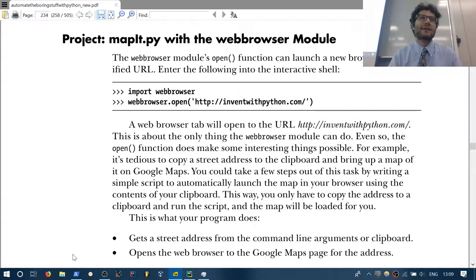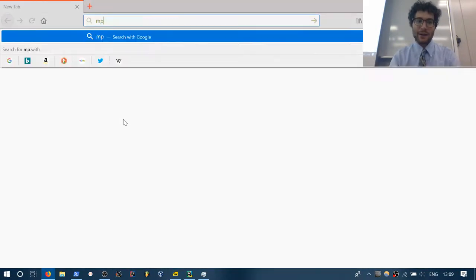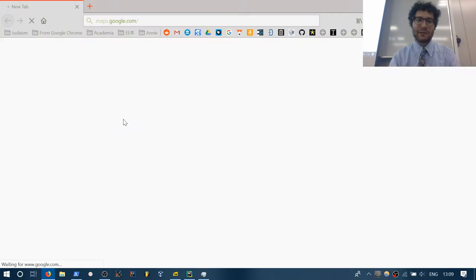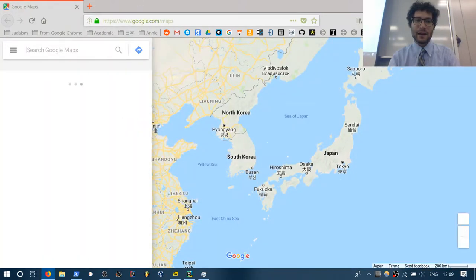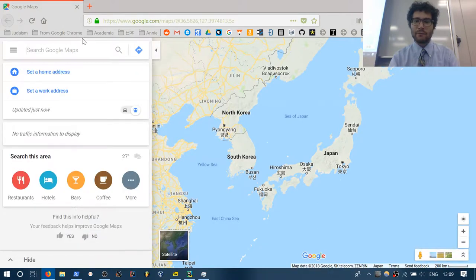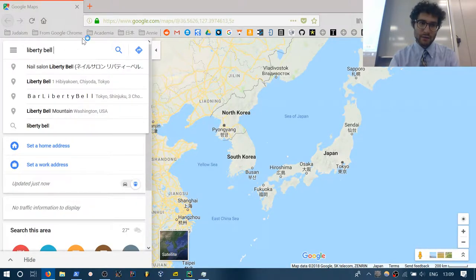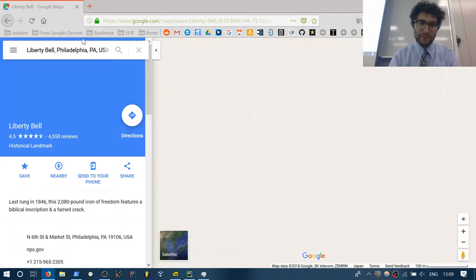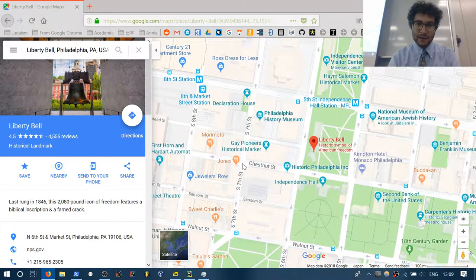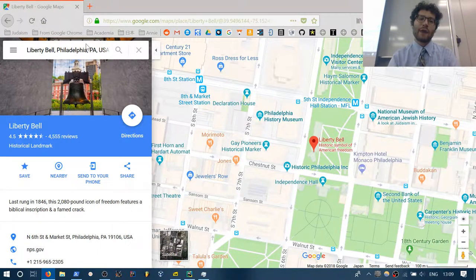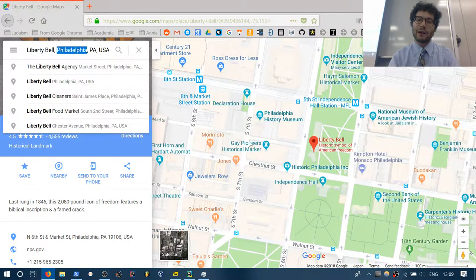A lot of times if you're trying to use a street address, you have to open the web browser, type in maps.google.com, and then type in the address — like the Liberty Bell, Philadelphia, Pennsylvania. So we're going to write a basic script that automates that.